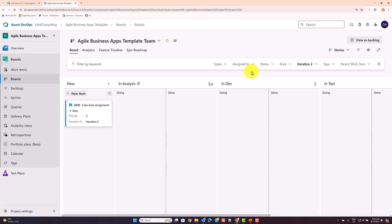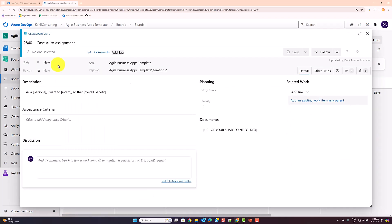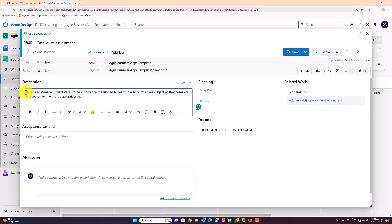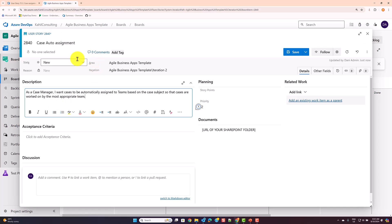The life cycle really starts here where the user story is New. The team might spend a little time understanding what the user story is about. For example: 'As a case manager, I want cases to be automatically assigned to a team based on case subject, so that cases are worked on by the most appropriate team.'